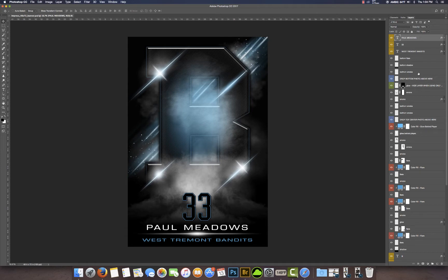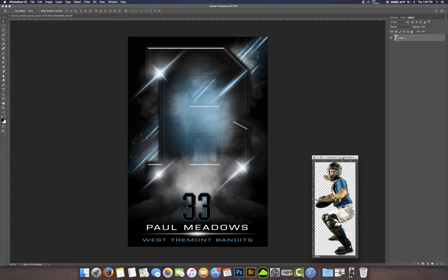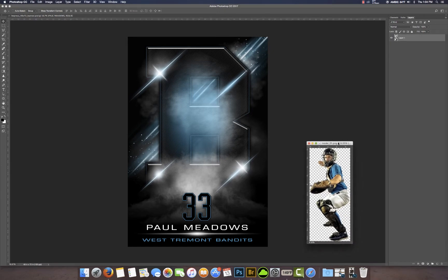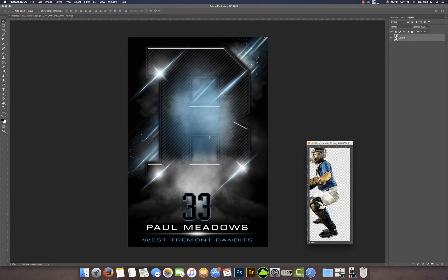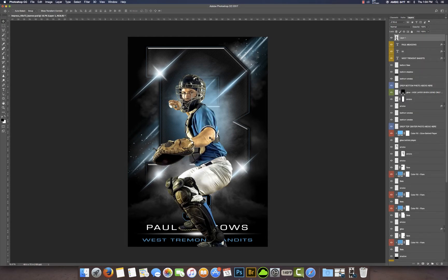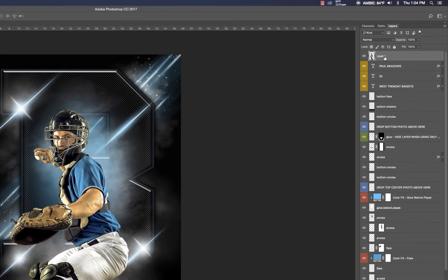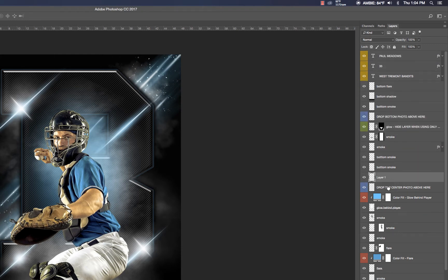I already have an image chosen for this design. I have this catcher throwing the ball. So what I want to do is basically select this image — we can either copy and paste or just drag it over to the template. I'm going to drag it onto this design and if you notice it came up here at the top, but actually we want to drag this layer down where it says 'drop top center photo above here.'